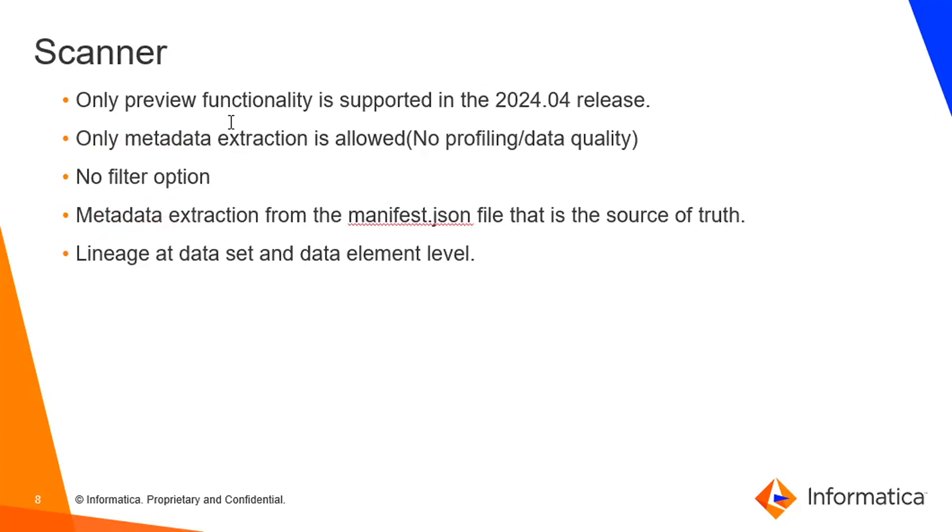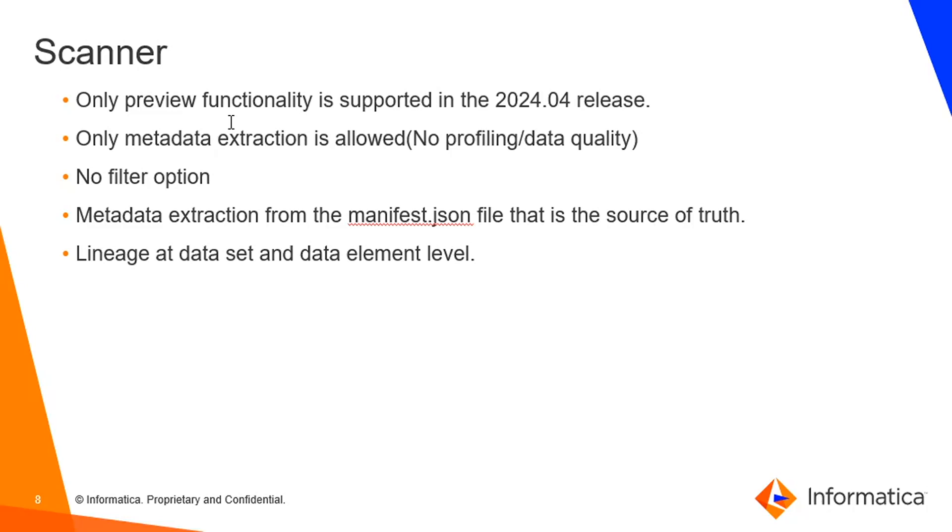The scanner. So in this scanner, only preview functionality is supported in the April release, that is 2024-04 release. And only metadata extraction is allowed using this dbt scanner. We cannot use profiling or data quality or relational discovery options. Those options won't be available for this dbt scanner. And you cannot apply any filter on top of the manifest file you place in the agent.